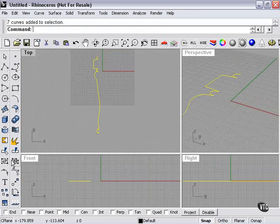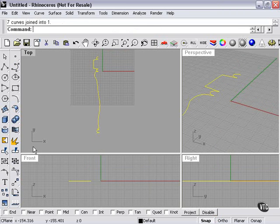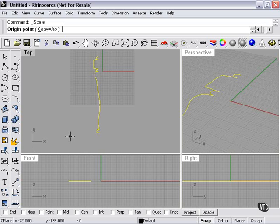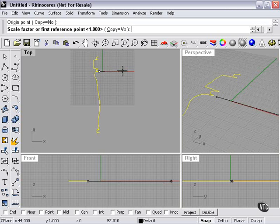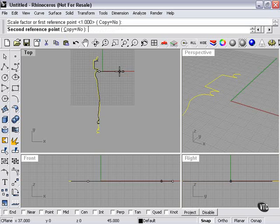And there we have it. Now firstly, we're going to join all these curves. Then we're going to shrink them so it's a little easier to work with.